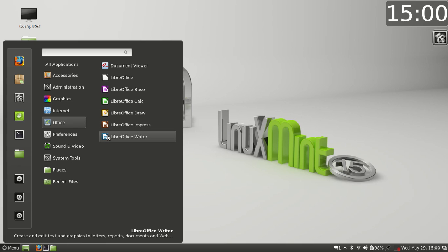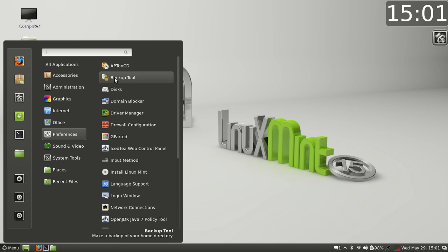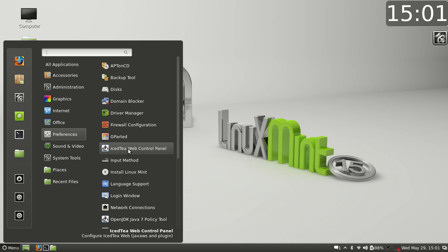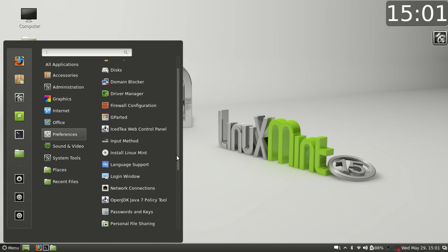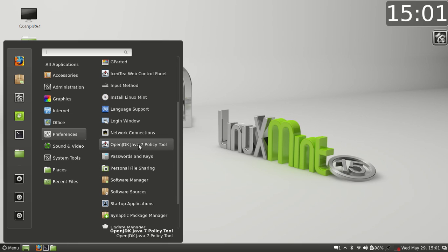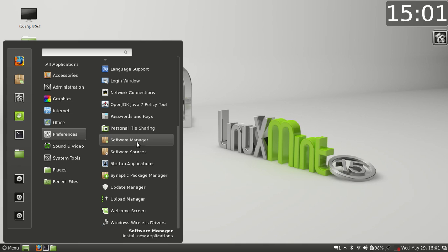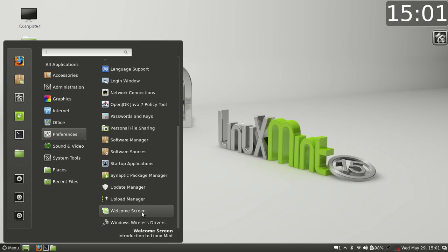Preferences we have Apt on CD again, backup tool, disks, domain blocker again, driver manager, firewall configuration, GParted, XFCE Web Control Panel, input method, install Linux Mint—Language Support. Oh, and install Linux Mint won't be there obviously when you install. Login window. Oh, they just started this I believe with 14 and they're still doing it with 15, it comes with Java already installed. 13 didn't do that I don't believe, so that's good. Password and keys, personal file sharing, software manager, software sources, startup application, Synaptic package manager, update manager, upload manager, welcome screen, Windows wireless drivers.